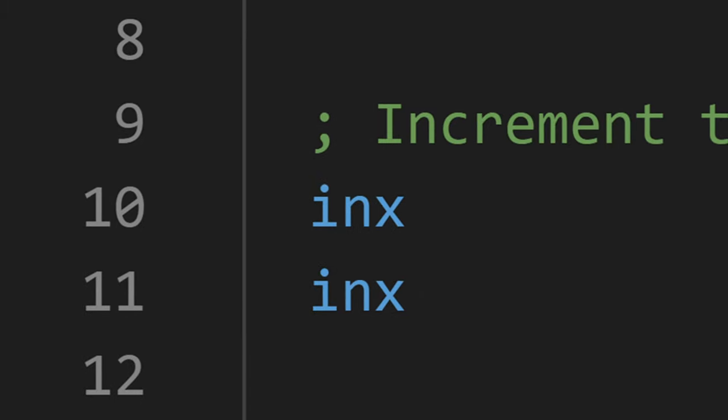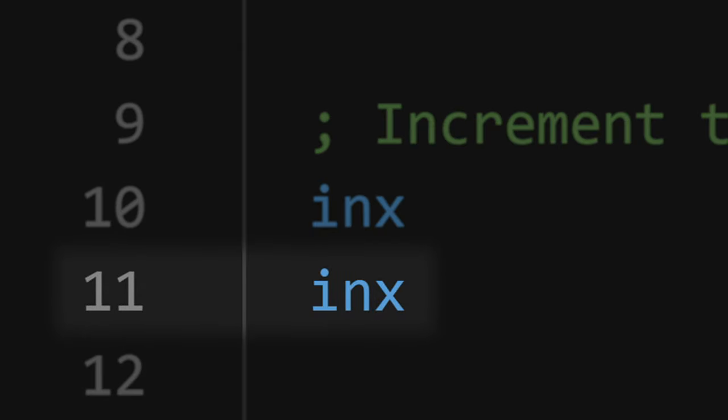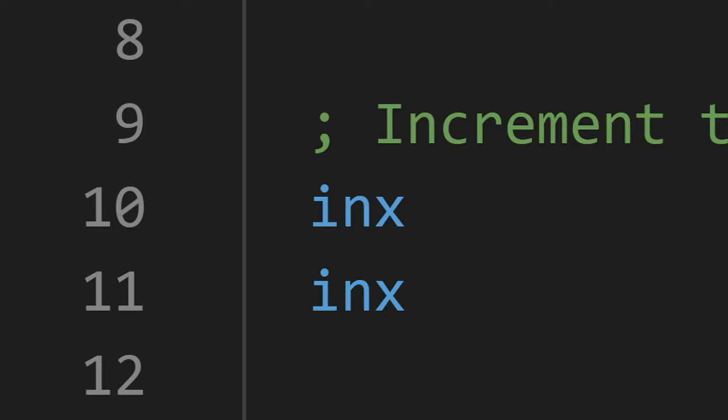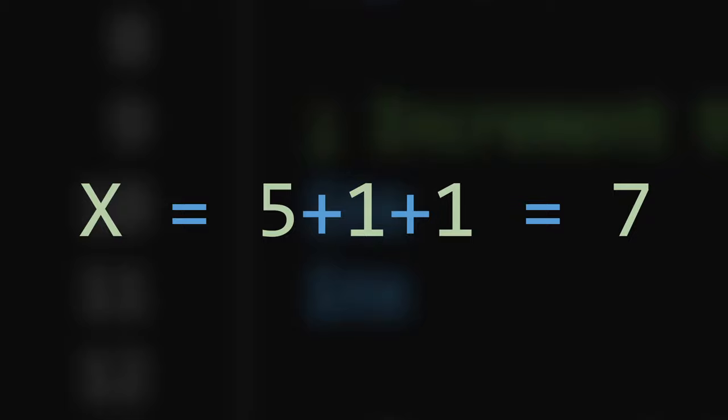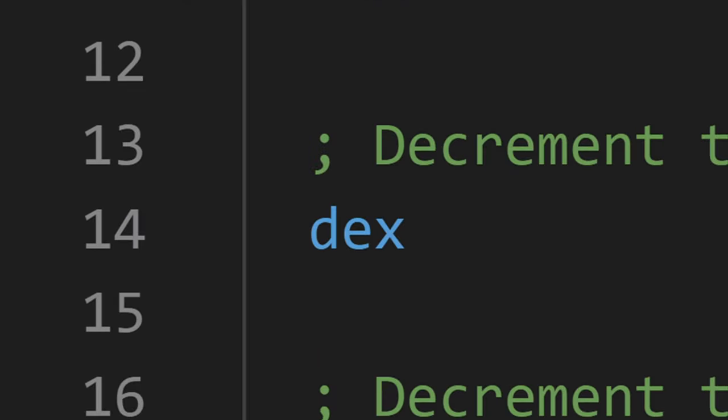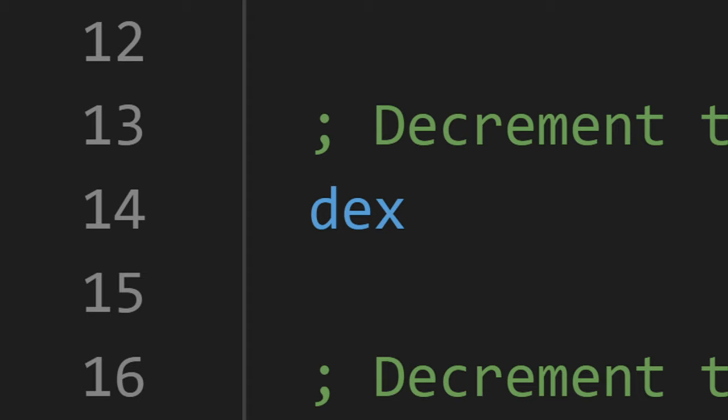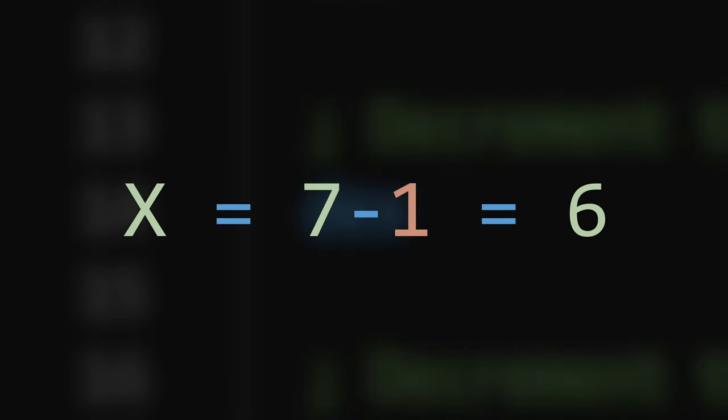The next instruction we encounter, INX or incrementX, is then called twice, first on line 10 and then again on line 11. When executed, the INX instruction modifies the X register, increasing its value by 1. So after being run twice, the value of the X register will now be equal to 5 plus 1 plus 1 or 7. Moving right along, we come across our next instruction on line 14, DEX or decrementX. This instruction also modifies the X register, but this time it decreases the value by 1. Since we've only got one DEX instruction this time, the value of X has decreased only once, resulting in a value of 6.